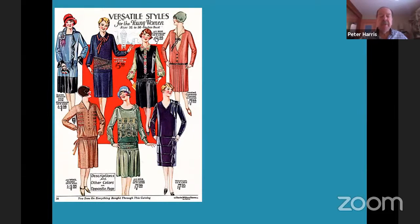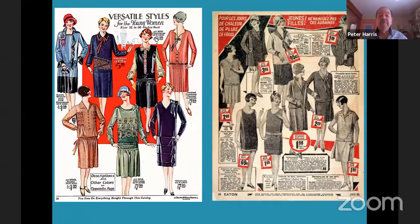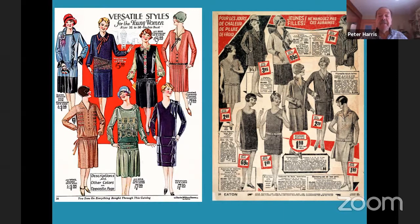Somebody else asked: was this also common in Canada? Well, here's a page from the Eaton's catalog in Montreal in 1926, and you can see that even our dear Eaton's was heavily importing the effect of the flapper outfit. So anywhere — Montreal, Trois-Rivières, bigger Saskatchewan, or wherever — this was right across the country: the look, if not the lifestyle.